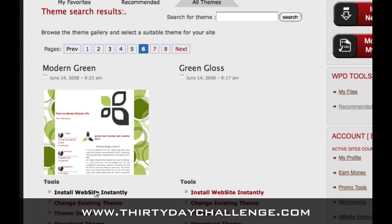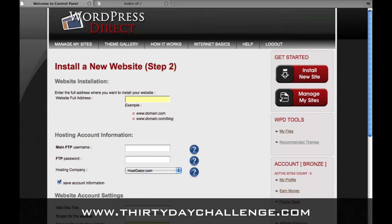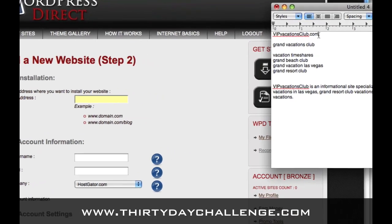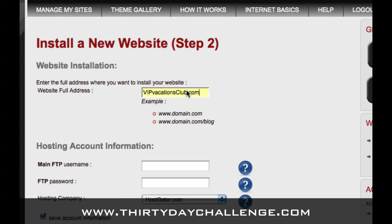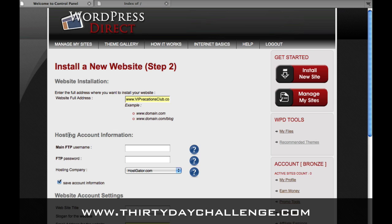With that, let's go into WordPress Direct and click 'Install Website Instantly.' This will take us to step two of the installation — choosing your theme being step one. Now we are going to use the information from our Market Samurai research to set up this new site. We're going to put in our website address and I'll put the www in front of it. Before we put any of this other information in from our hosting account, let me go over some brief notes on hosting accounts.